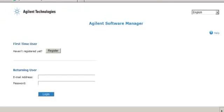If you have already registered for this site, enter your email address and the password you used when you registered, then click the Log In button. If you haven't registered, click the Register button.